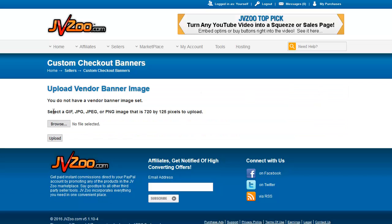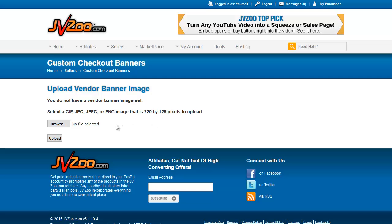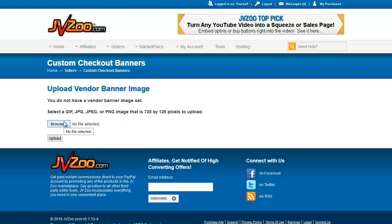This will allow you to upload a banner that is a GIF, a JPEG, or a PNG image. It must be 720 by 125 pixel size. Basically all you have to do is browse to the banner that you've set up and click Upload once you've selected it.